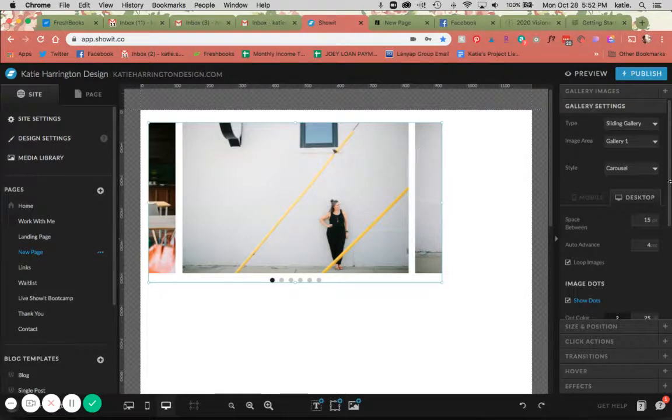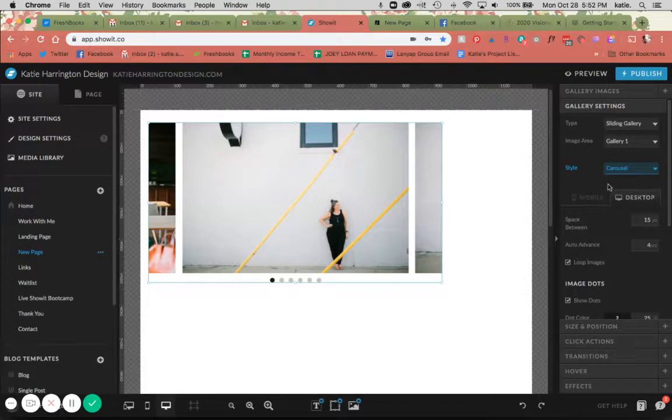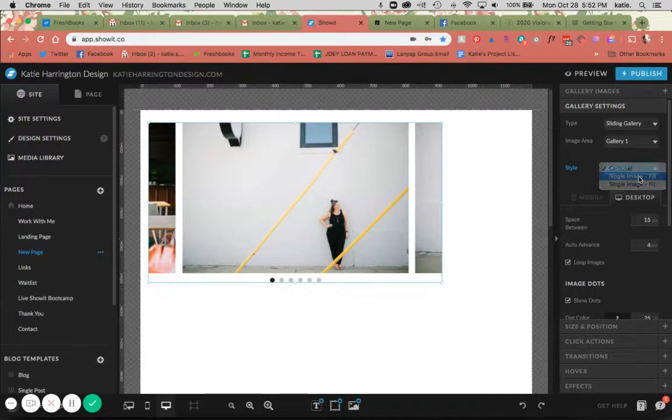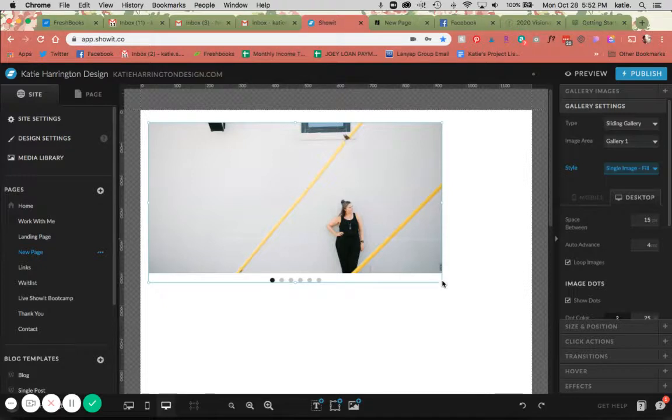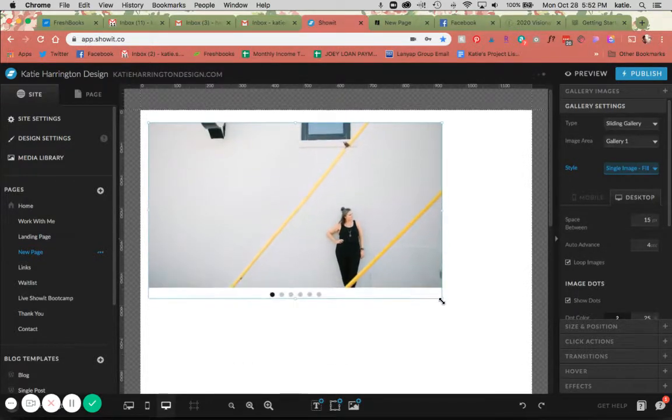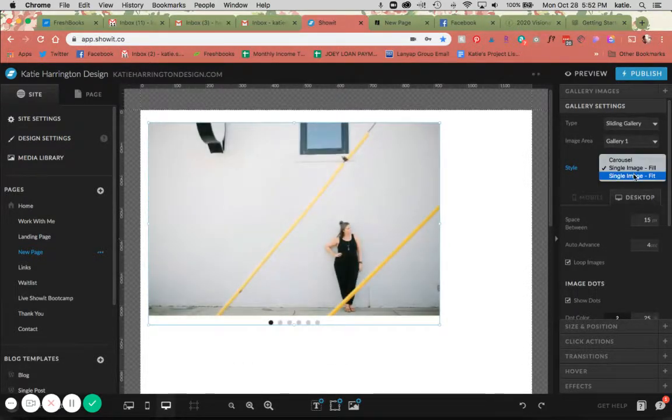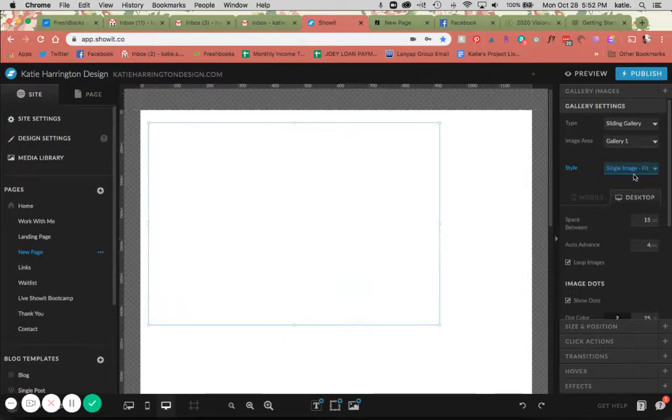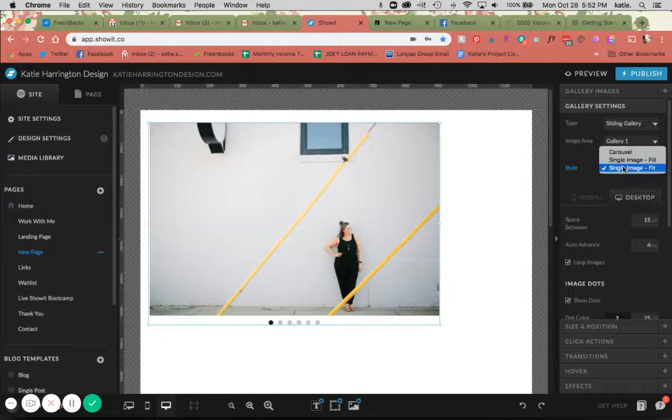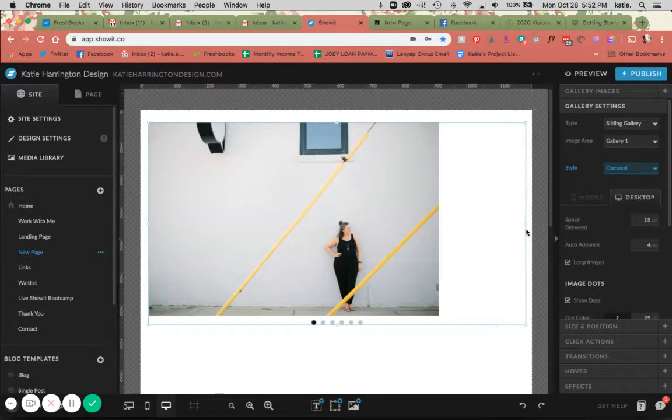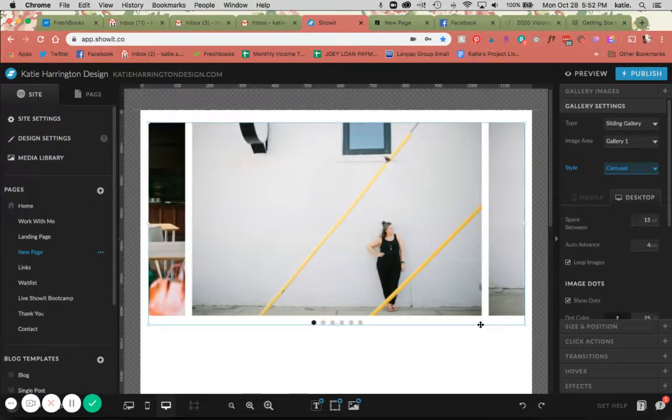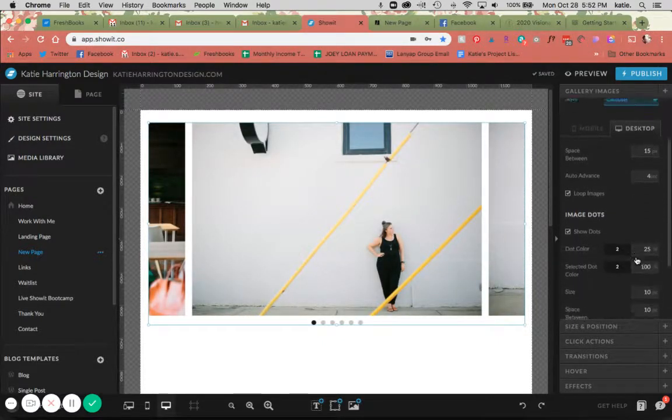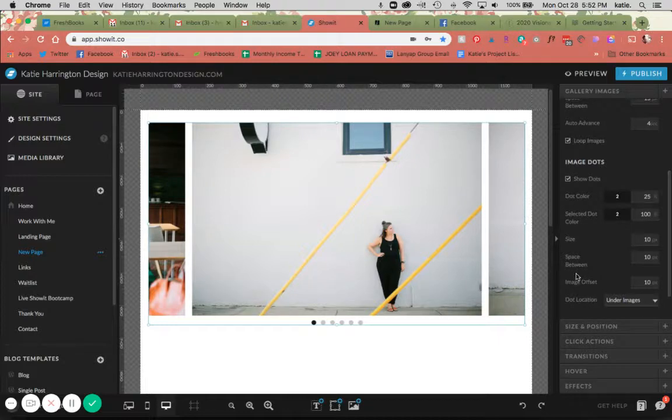Then you have some styling here. You have the carousel which shows the next and the previous. You can have the single image fill the space, so you would obviously want to mess around with that to fill it the way that you wanted to, or you have the single image fit, so it's just going to fit it to that side so you might have some white space. I'm just going to show you carousel for the time being. You also have some options for dots here as well - you actually have quite a few options there.